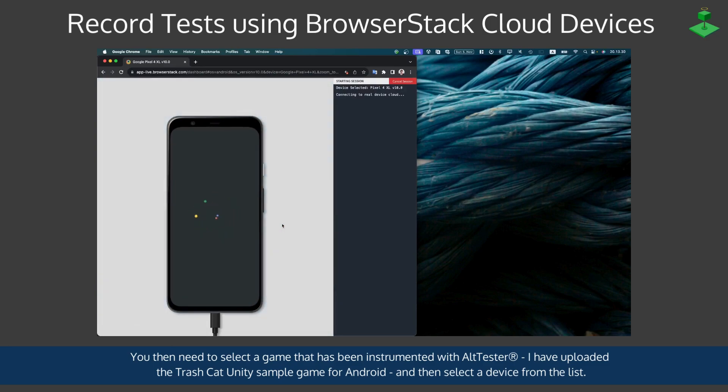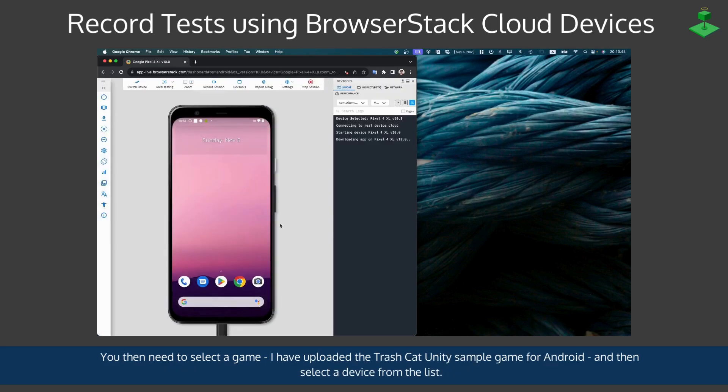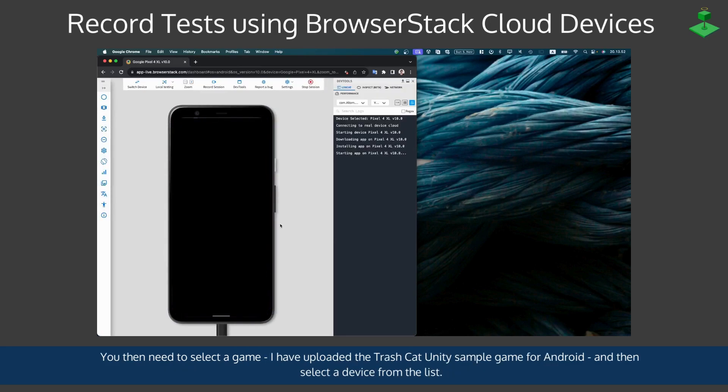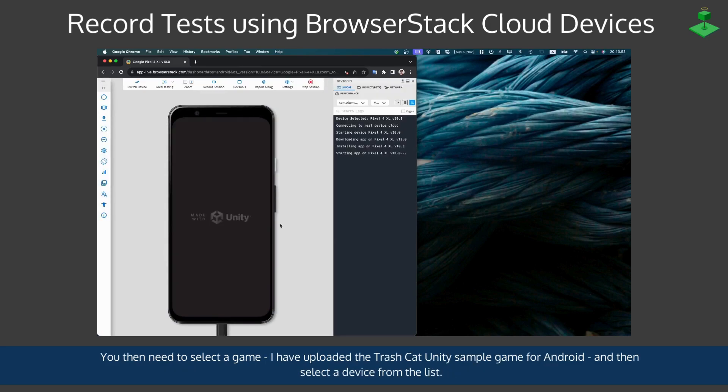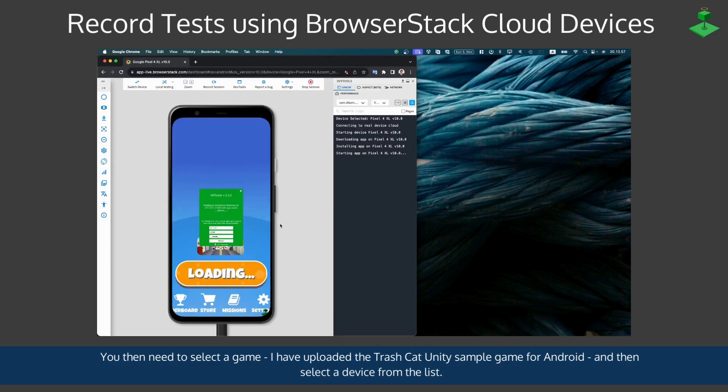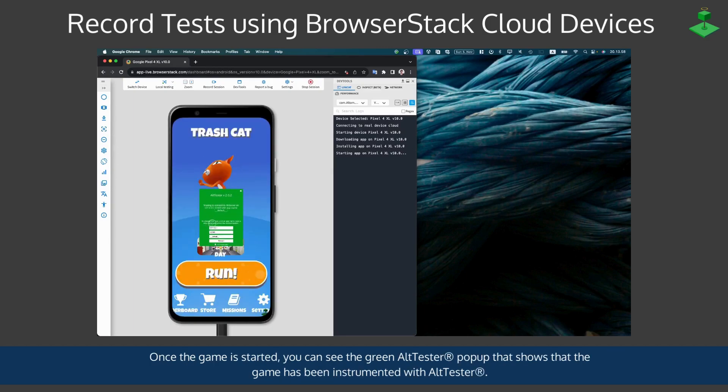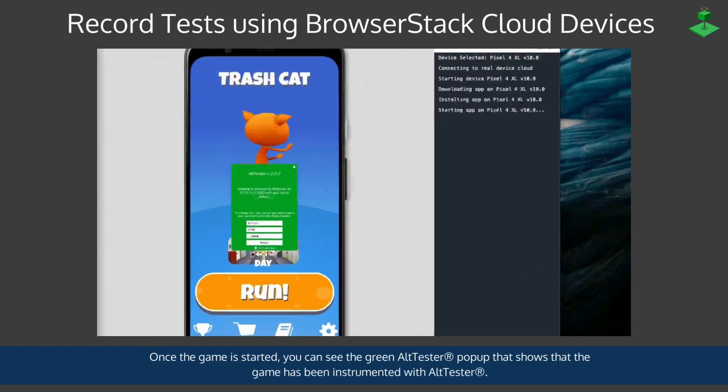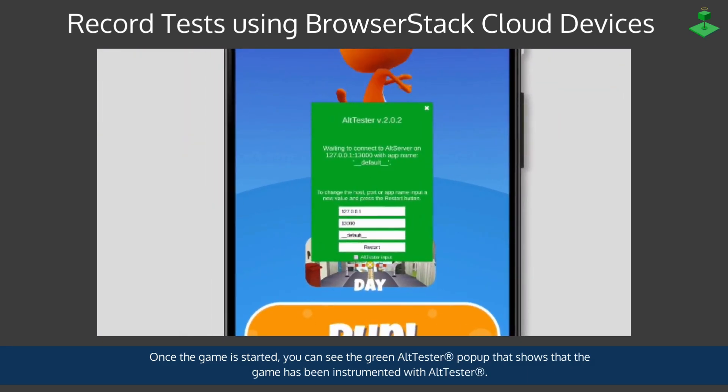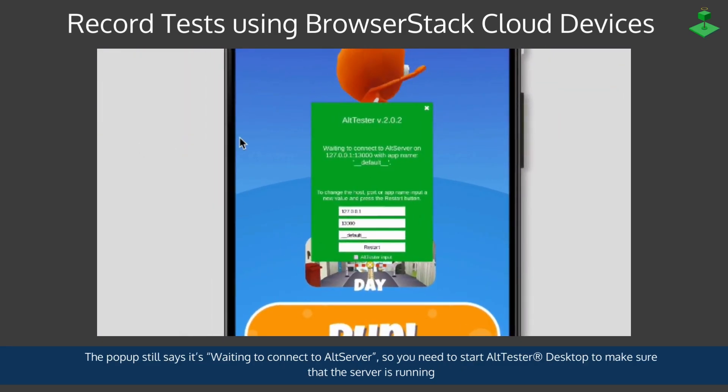This will start the application on the device and once the game is started you can see the green AltTester pop-up that shows that the game has been instrumented with AltTester.